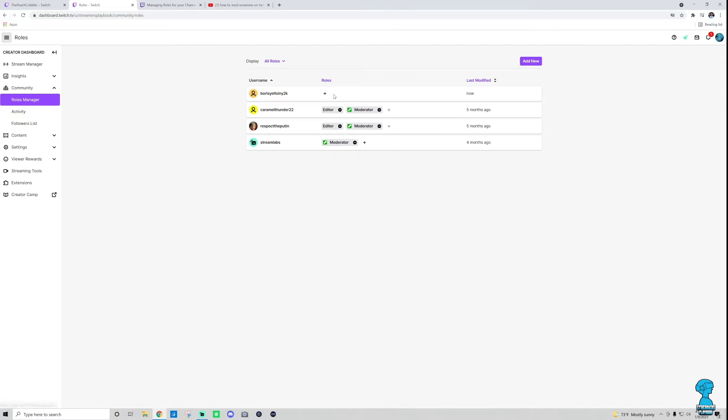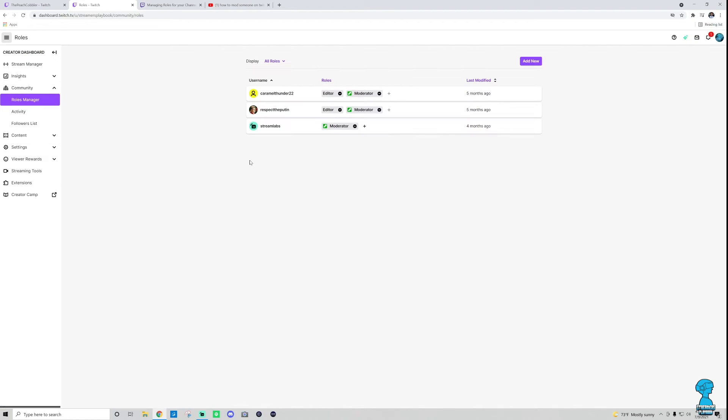Right there, I click that minus sign, and then I would just go ahead and refresh, and you will see that Boris Yeltsin is no longer there.